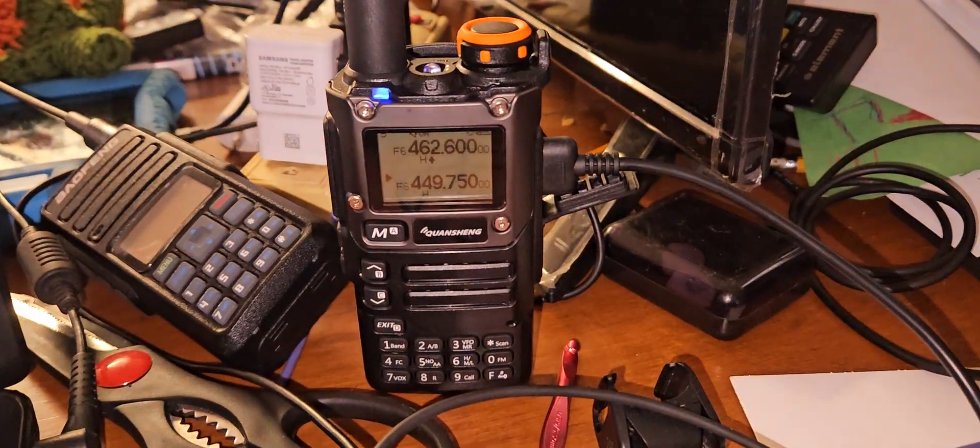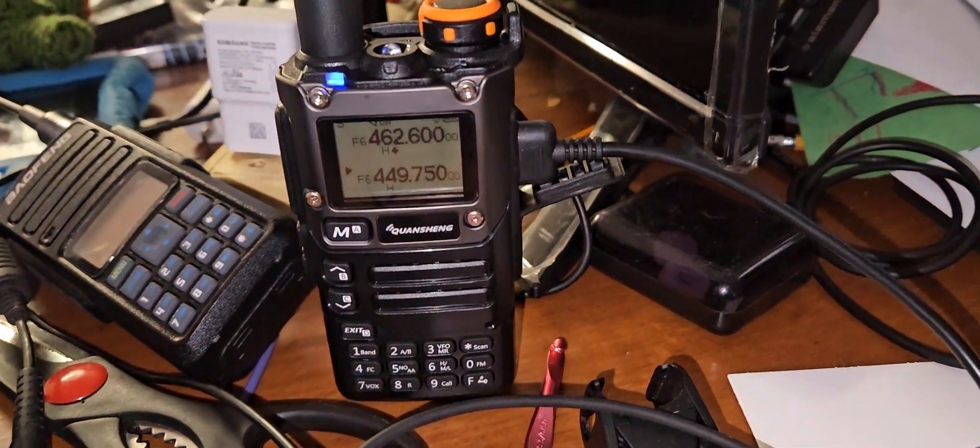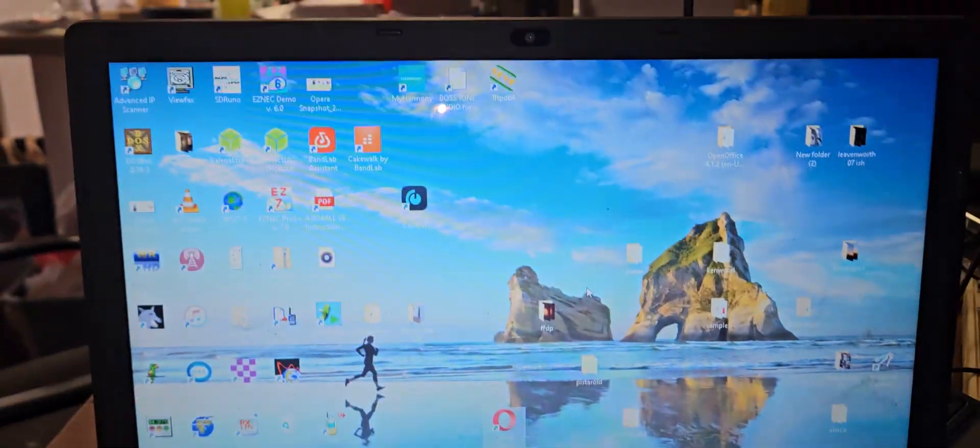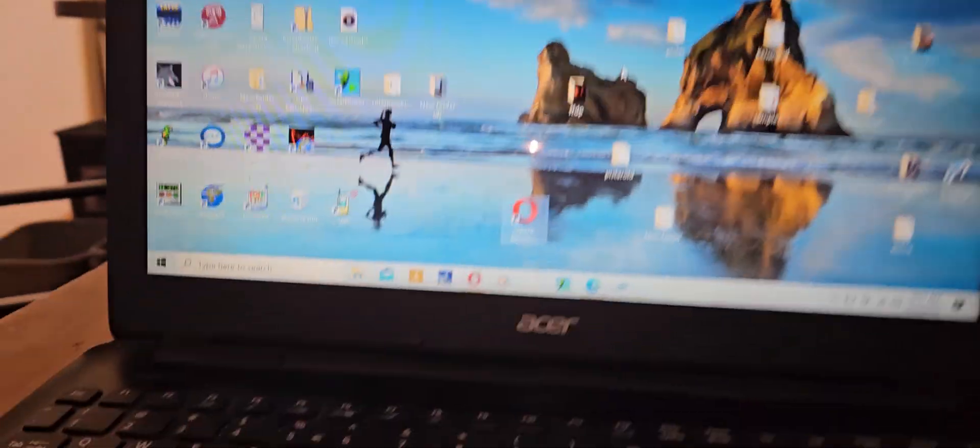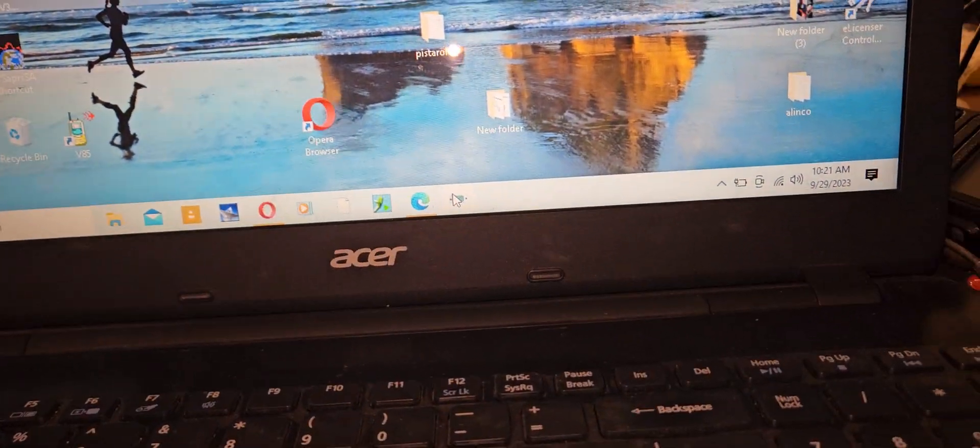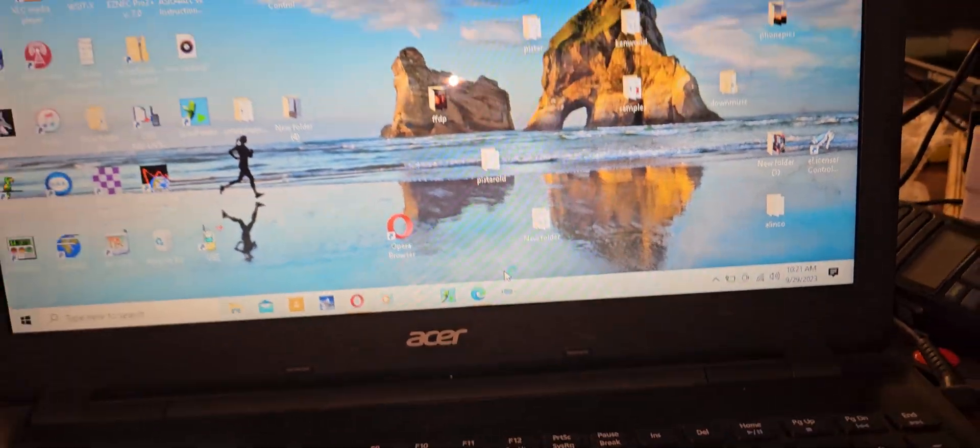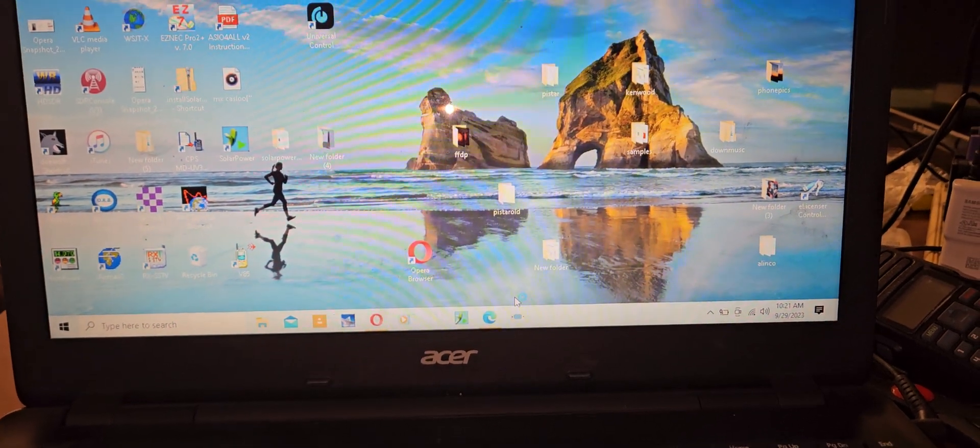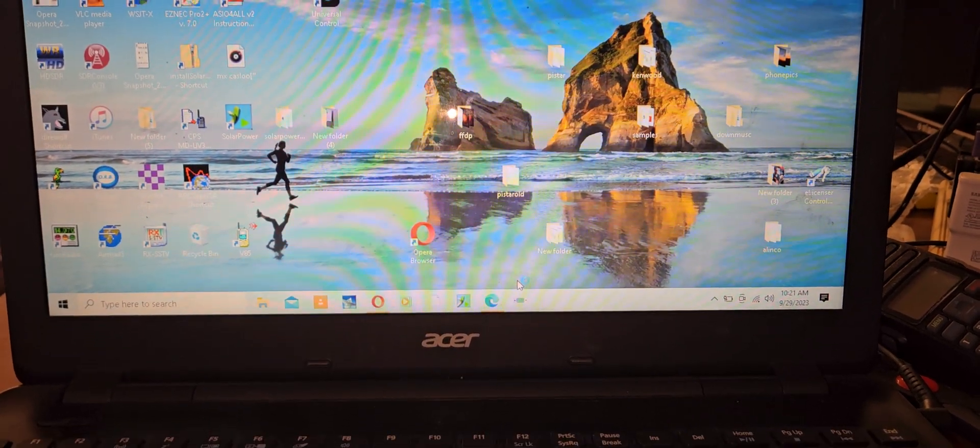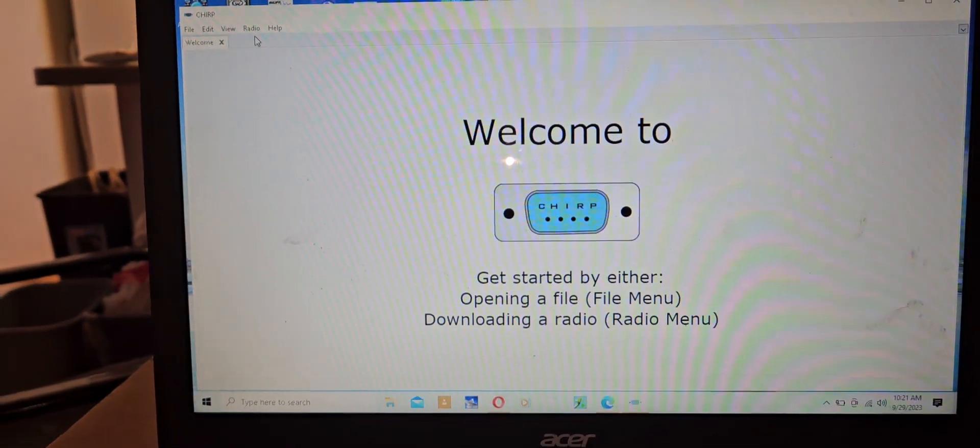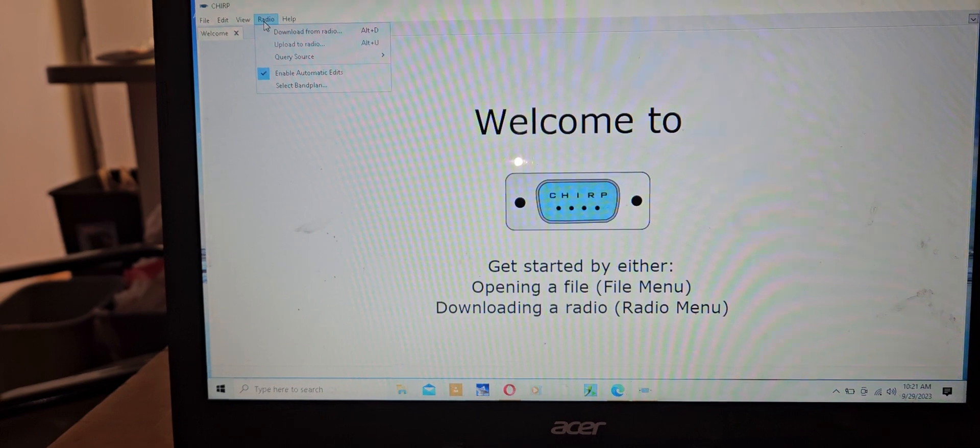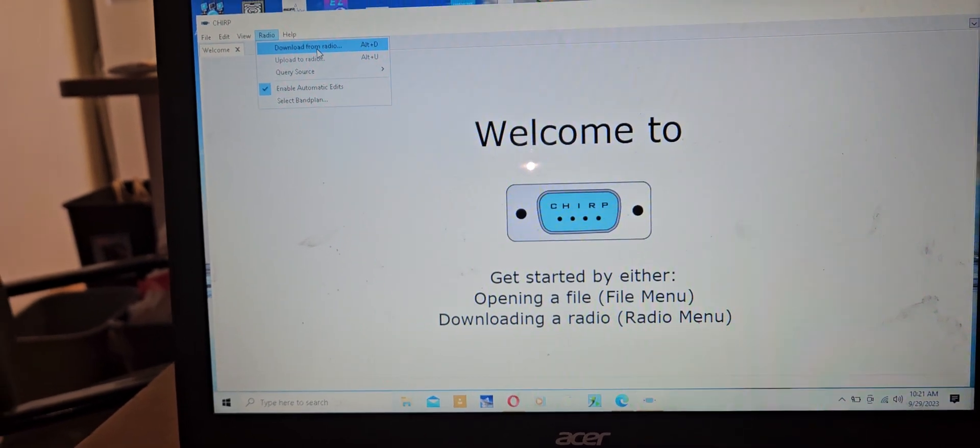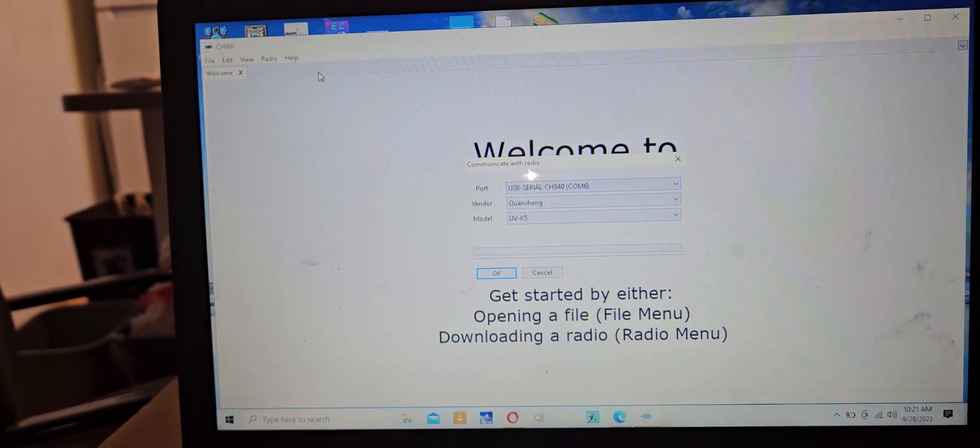All right, we're going to go ahead and get this thing programmed, get CHIRP Next on here and download from the radio.